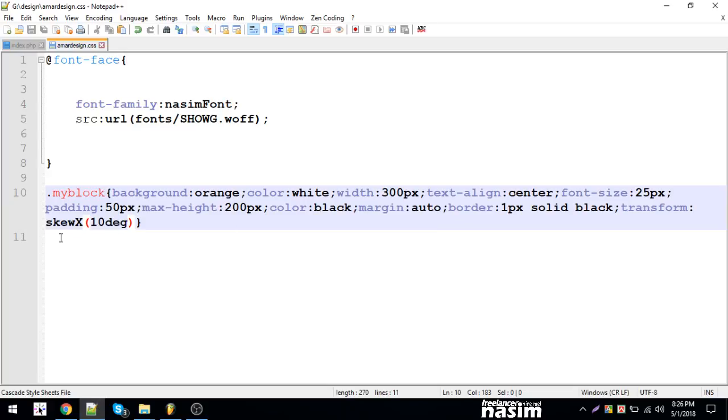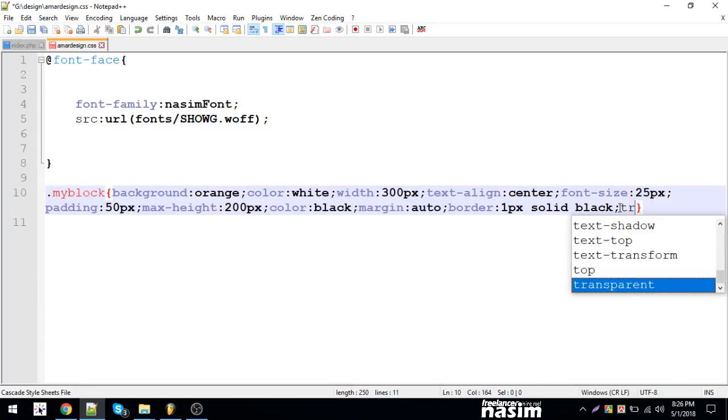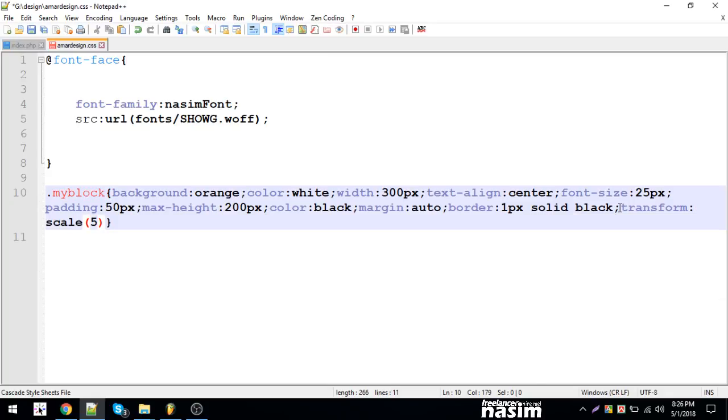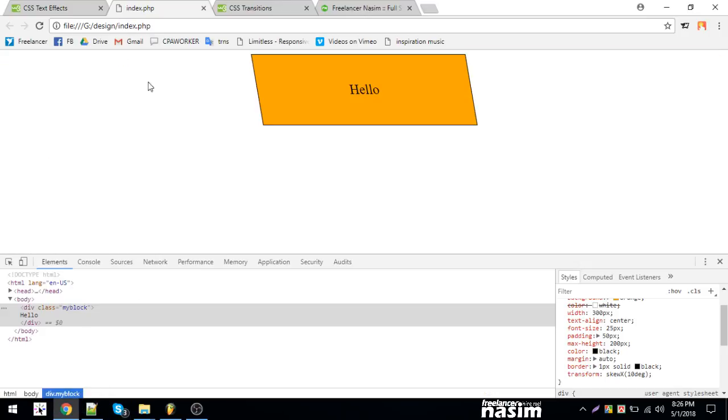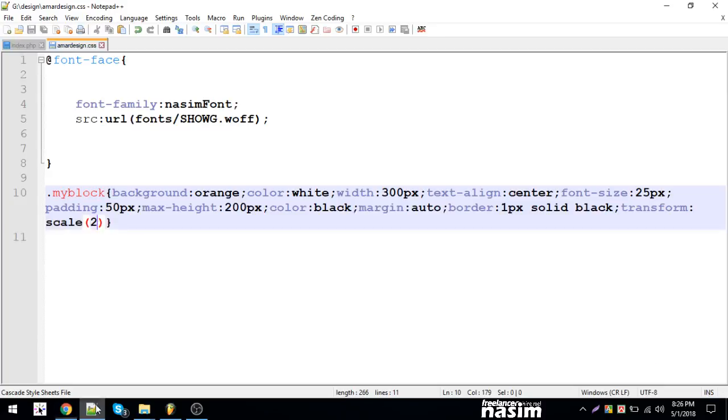Let's do transform scale 5 and 3. We'll translate and reload to see the result.